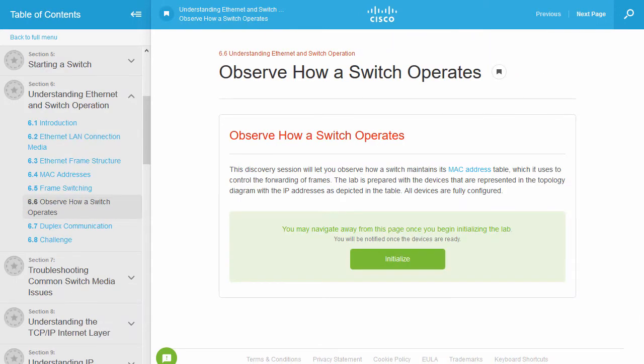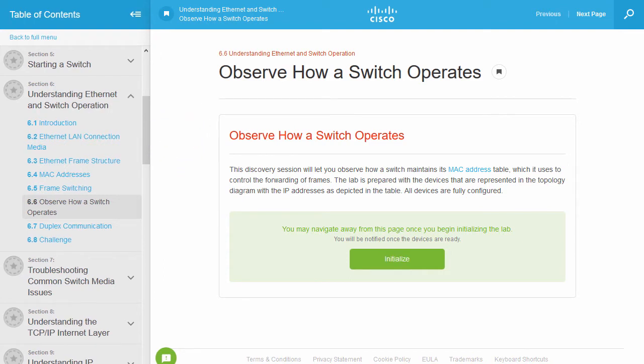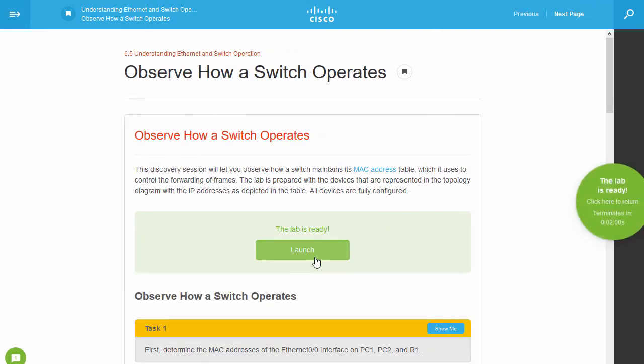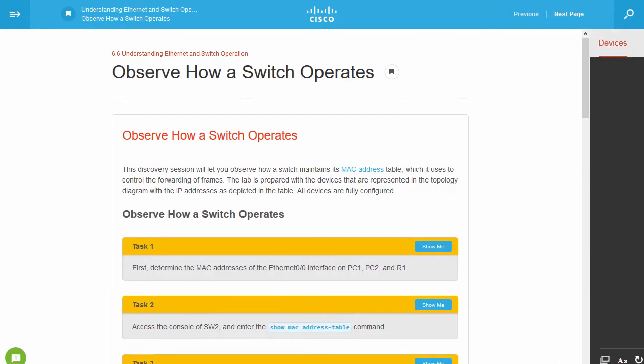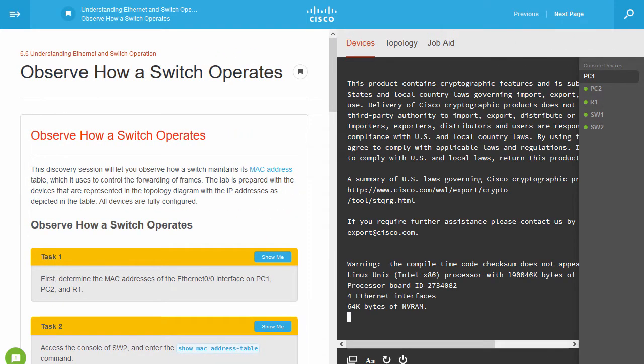Each course includes interactive, ungraded discovery labs. These give the learner an easy, hands-on approach to apply the concepts they've learned. With unlimited attempts and detailed feedback, learners have every opportunity to truly grasp the material.